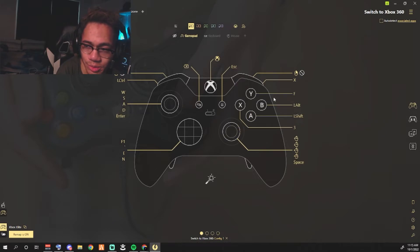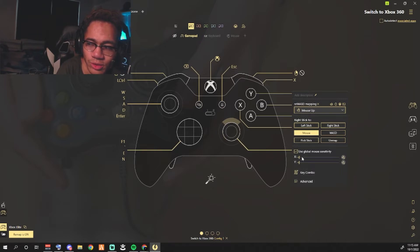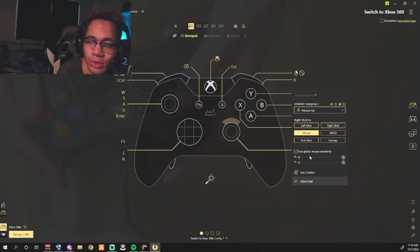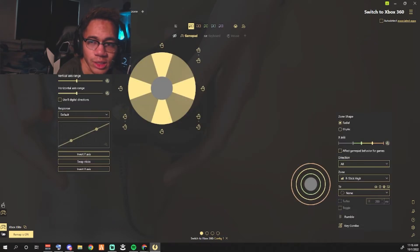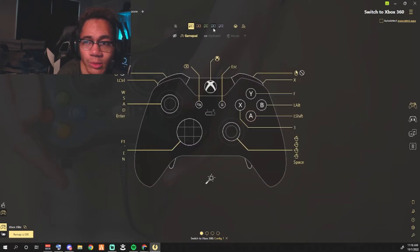If you guys want to change your DPI for your controller, this is how you would change your settings for the DPI of the controller. Or you can go into advanced and you know change it up here, all that good stuff.